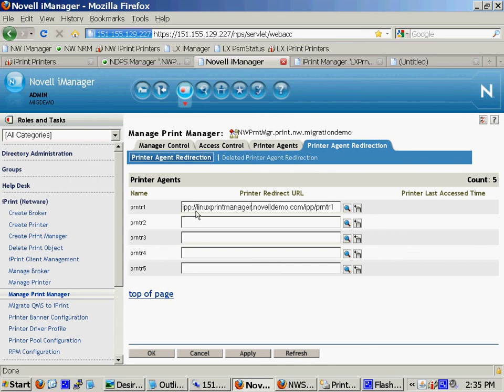Because if you uninstall, if you do this printer agent redirection and it automates the uninstall, then it says now I'm going to install the Linux printer agent. If it's not configured correctly, if there's not a driver associated or something's wrong with it, no printer will be installed in its place. In essence, your iPrint printers will be removed from your workstations and nothing will be installed in its place. And that can be an undesirable situation.